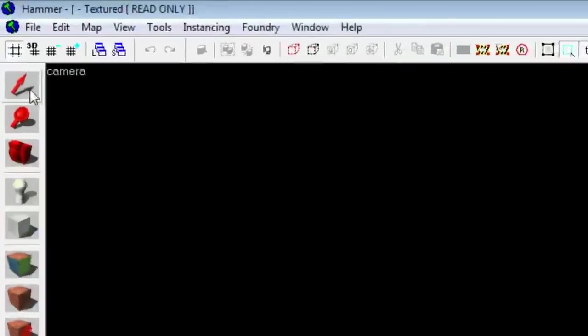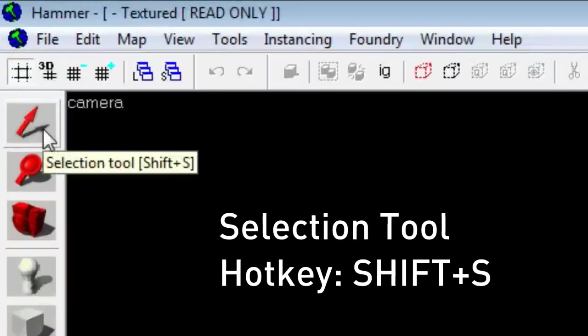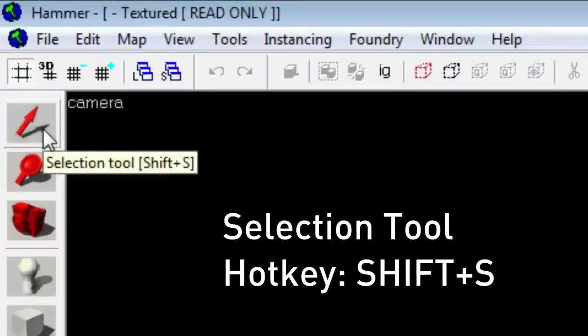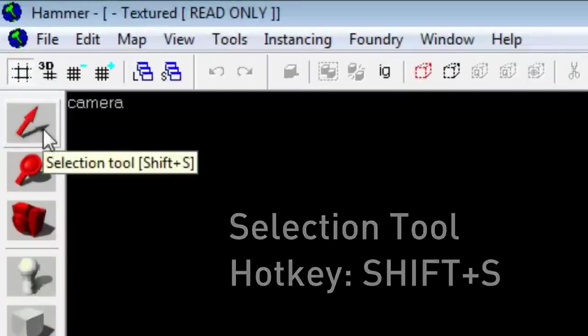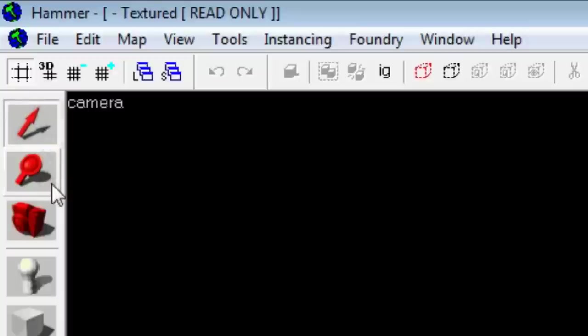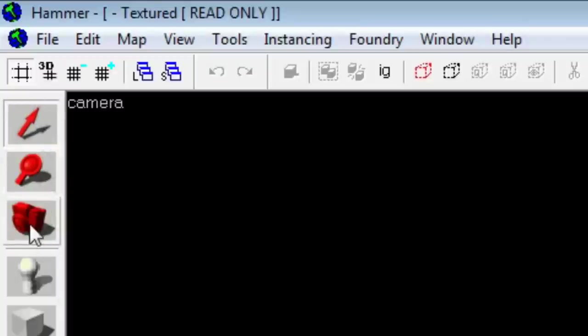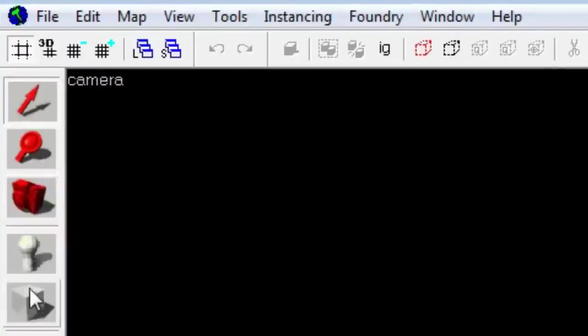The first tool on the left is the selection tool. Hotkey is Shift S. I'll use hotkeys a lot, so it's best that you get to learn them. The camera tool and magnify tool, I really don't use. Never found a need for them. There's other ways to use them and it's just faster.